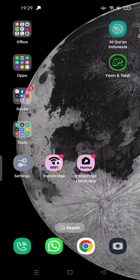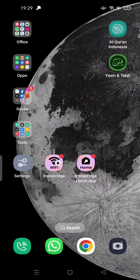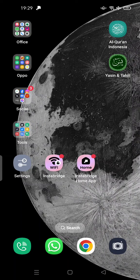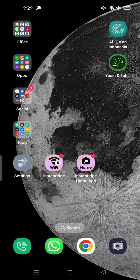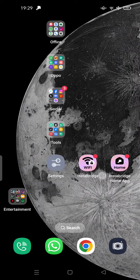Hi guys, welcome back to my channel. Today I'm going to show you how to uninstall InstaB ridge app on Android. So let's get started if you have this...